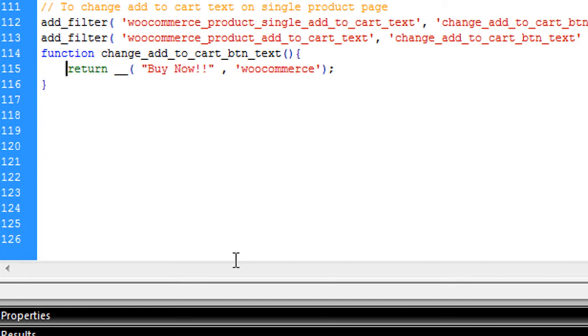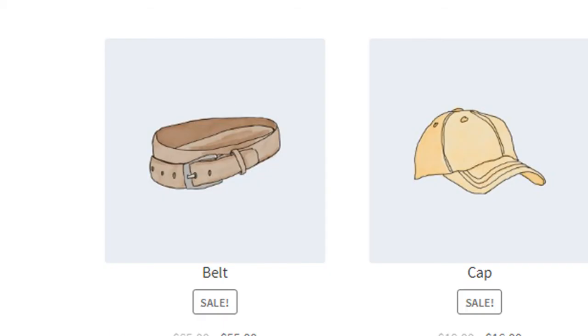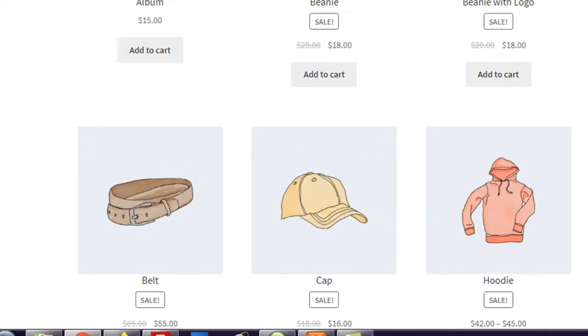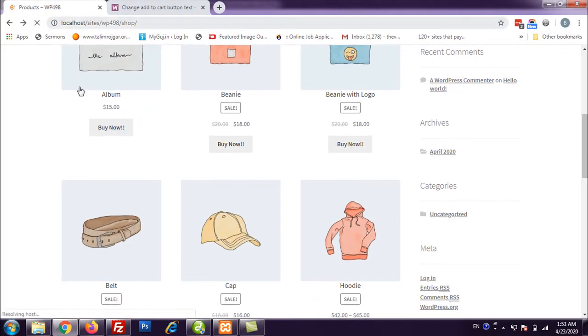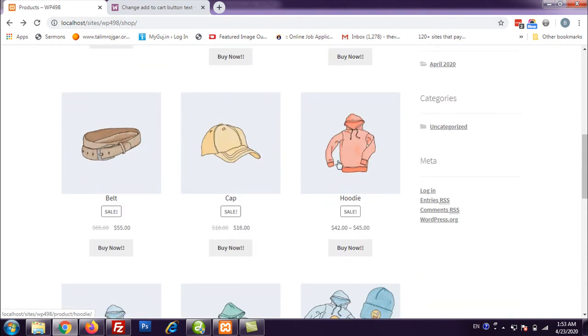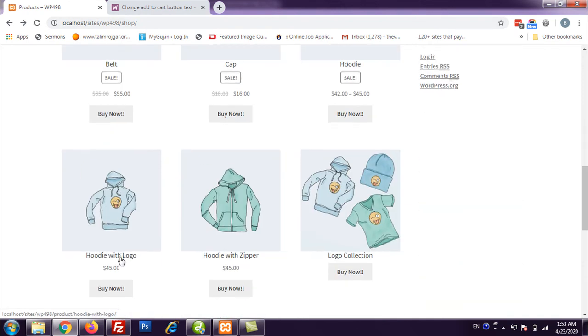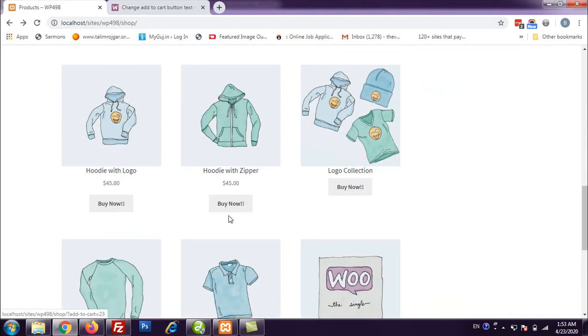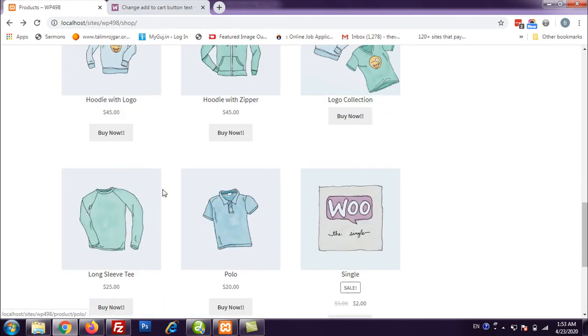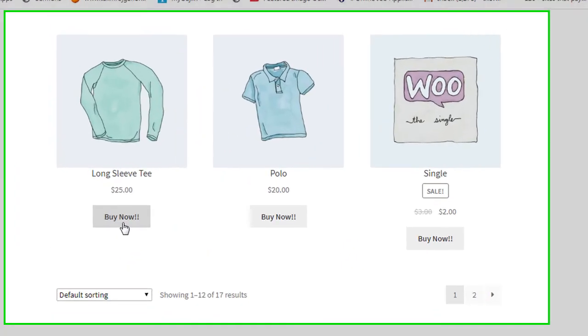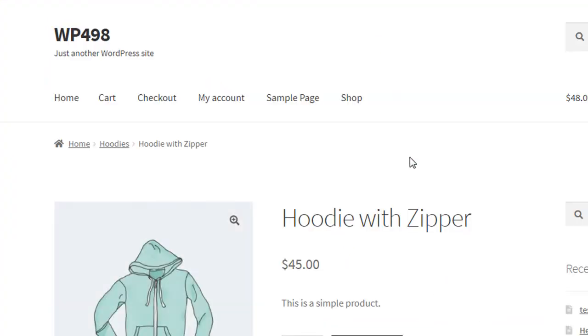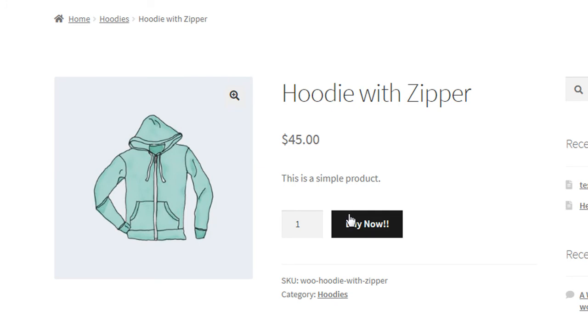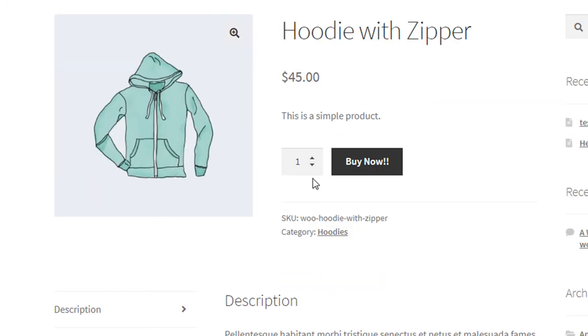Let us see now. I am going to reload the page. You can see now all add to carts became buy now.